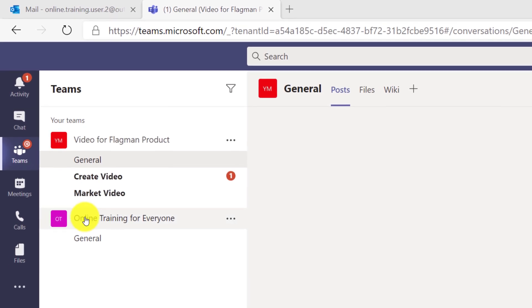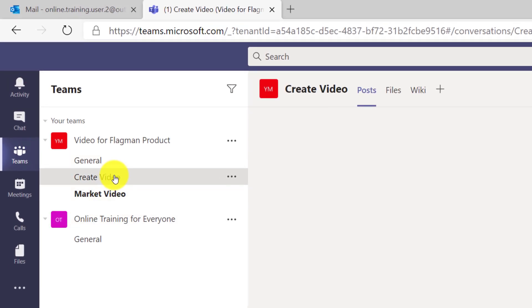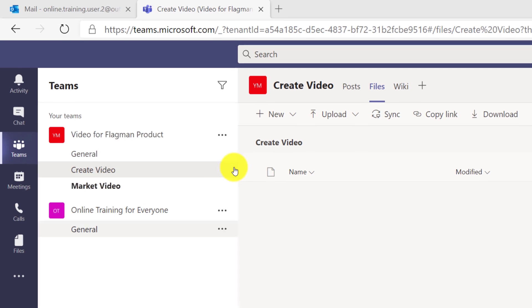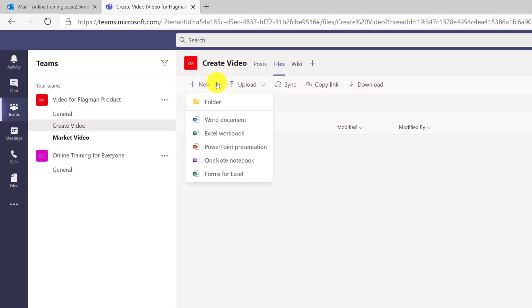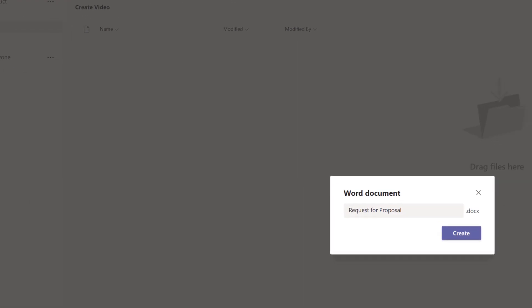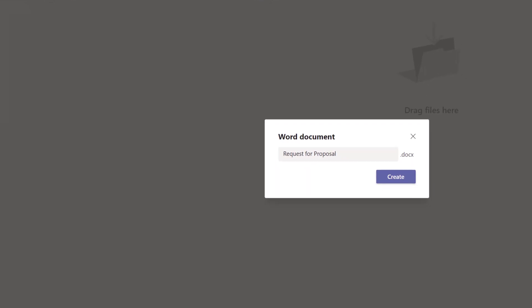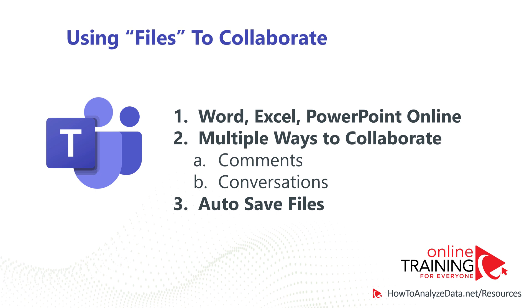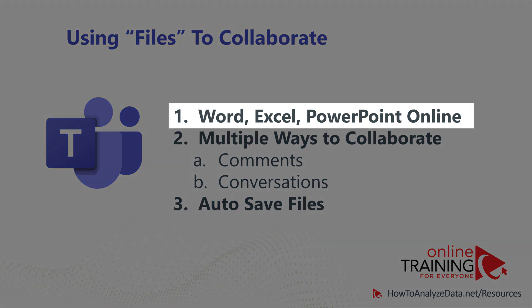To do that, Patricia navigated to the create video channel, clicked on files, and clicked on start new document. Because the request for proposal is a Word document, she chose Word document and she named it request for proposal dot docx.